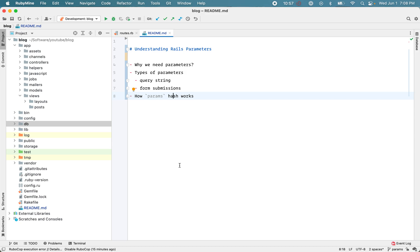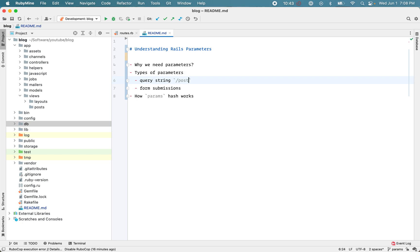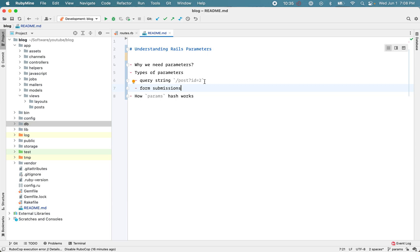There are two types in which you can send data to the back end. The first is query strings — whenever you see URLs like '/posts?id=2' — and the other is form submissions, which is the data your browser sends in the request to the server.